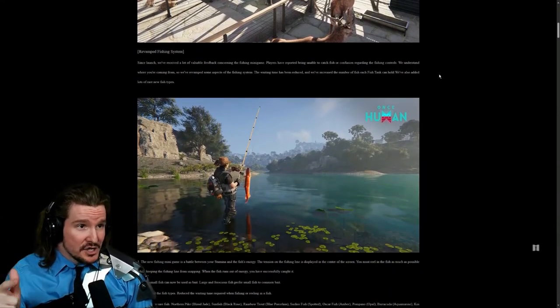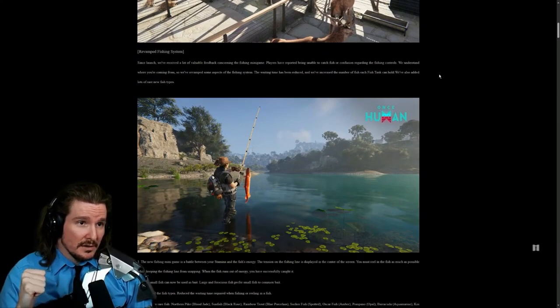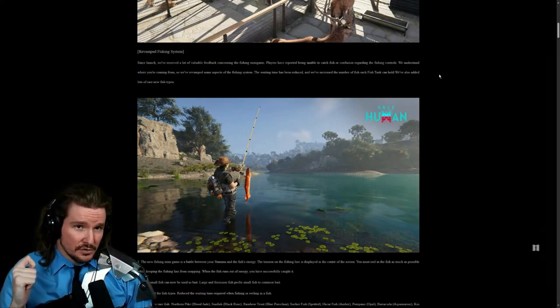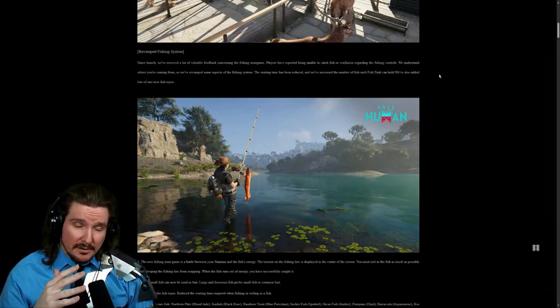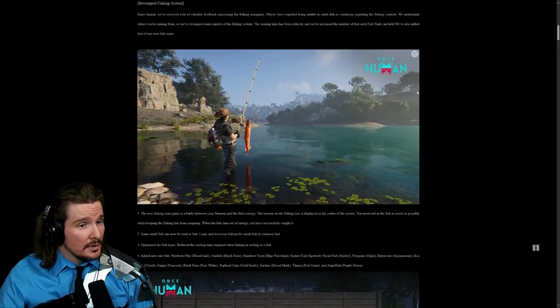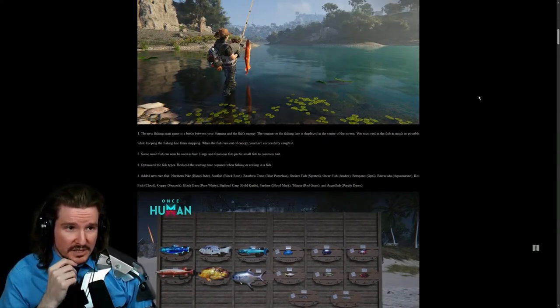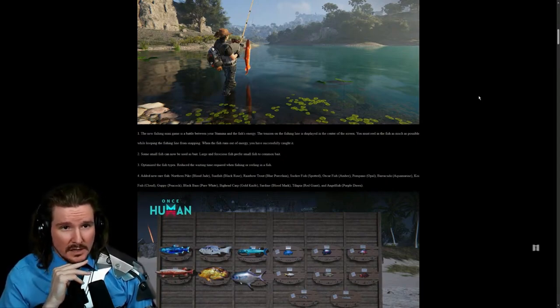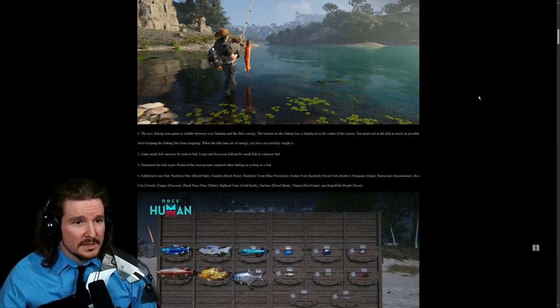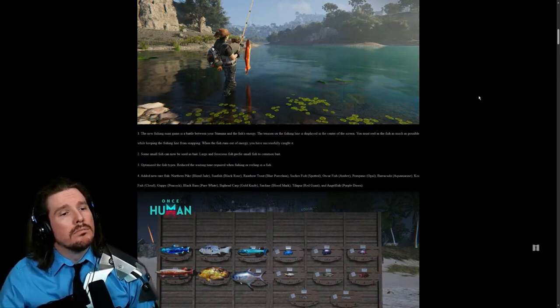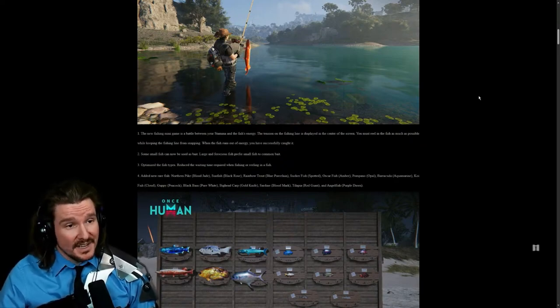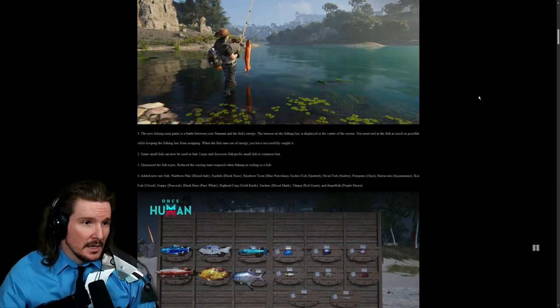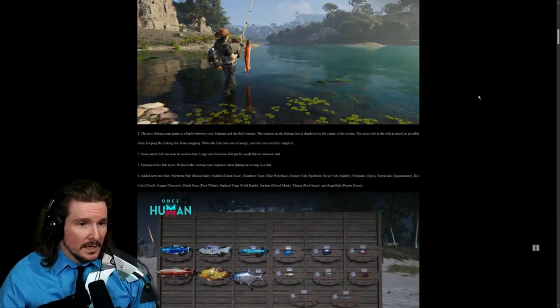Revamped the fishing system. Since launch, we've received a lot of valuable feedback concerning the fishing mini game. Players have reported being unable to catch fish or confusion regarding the fishing controls. These guys are so open to feedback, it's insane. New fishing mini game is a battle between your stamina and the fish's energy. Attention on the fishing line is displayed in the center of the screen. Must reel in the fish as much as possible while keeping the fishing line from snapping. When the fish runs out of energy, you have successfully caught it. Some small fish can now be used as bait. That makes sense. Large and ferocious fish prefer small fish to common bait. Optimize the fish types, reducing the waiting time required for fishing or reeling in a fish.